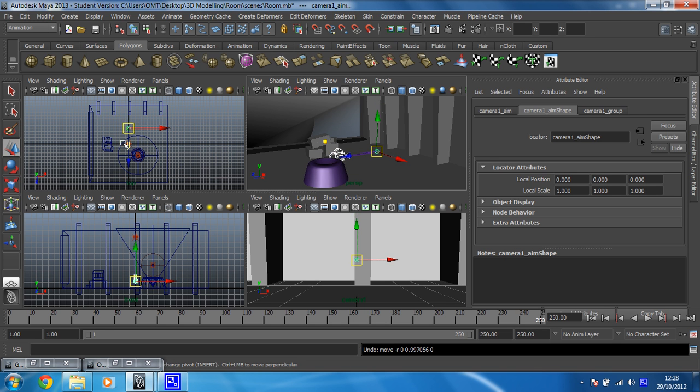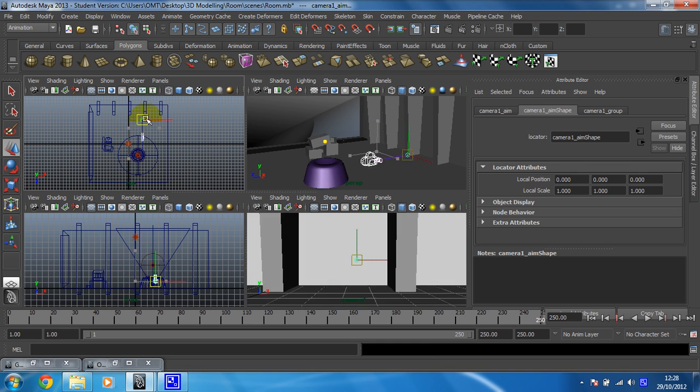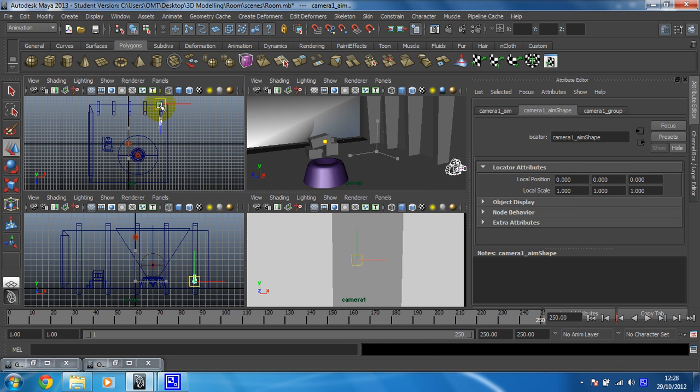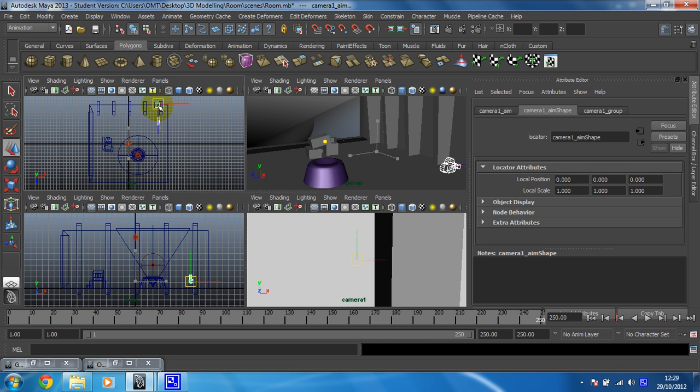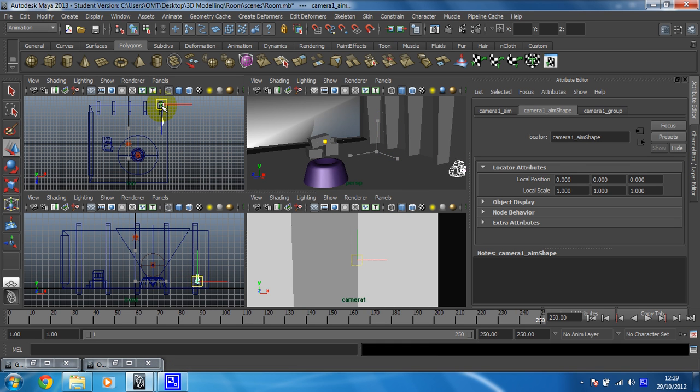So I'm just going to pop it over here towards this corner. There we go. And then I'm going to move the aim so that the camera's going to be pointing at what I would like it to be pointing at.